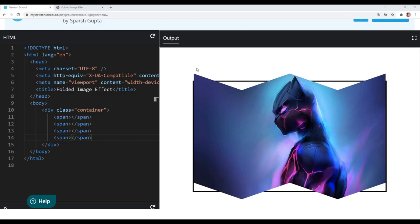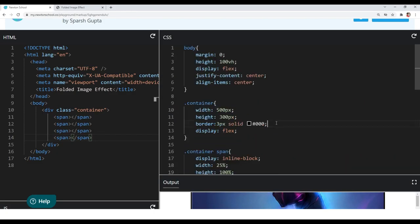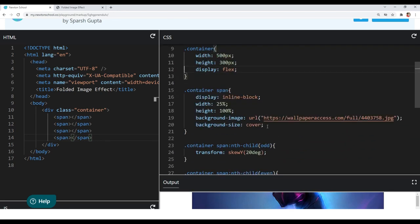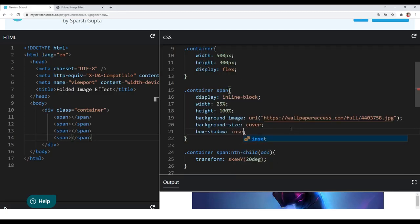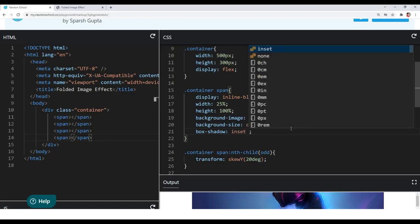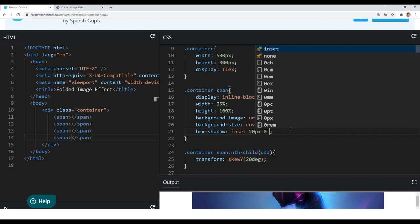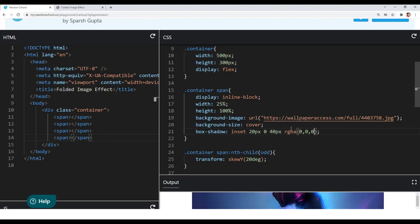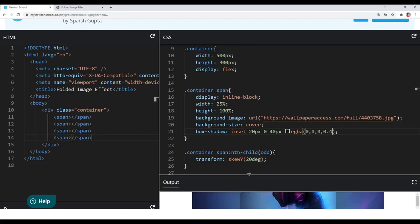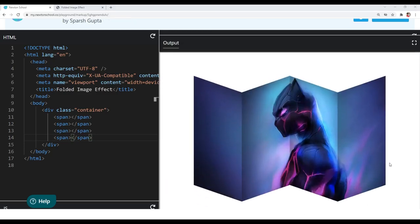Now to make it more realistic, let's add box-shadow to all our span elements. Let me first remove the border from the container. I want the box-shadow to be inside, so I will use the inset keyword. For the x offset I want 20 pixels, y offset 0, blur value 40 pixels, and for the color I will use RGBA format with RGB values of black (0, 0, 0) and an alpha value of 0.4 just to create a softer box shadow. You can see we have completed our folded image effect and it looks amazing.